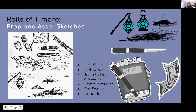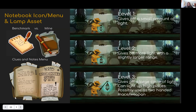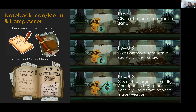For the assets, I wanted to create a notebook for the menu, different level-ups for the detective's lamp, rat swarms as part of the conductor's attack, and different things you'd find in a broken-down abandoned train — dead rats, trash, and so on. I also looked at what the notebook icon would look like as part of the GUI and when you open it to see the actual menu inside. Comparing that to one of my benchmarks, I really tried to match it. The lamp shows how it levels up and lights up your environment, which is a key aspect of the game.